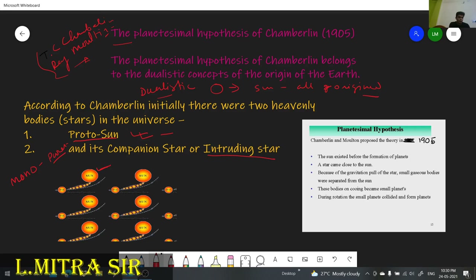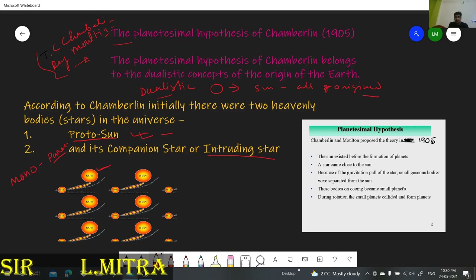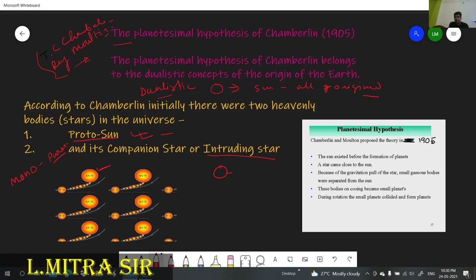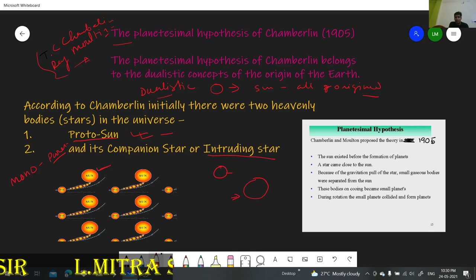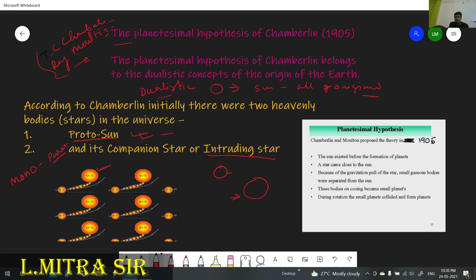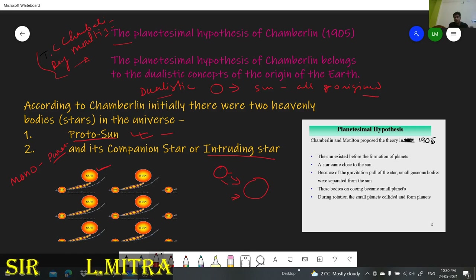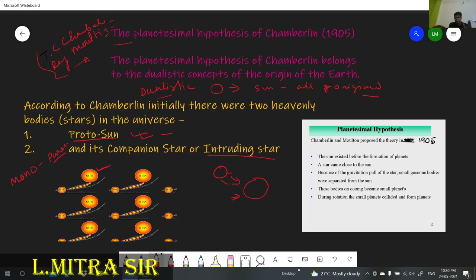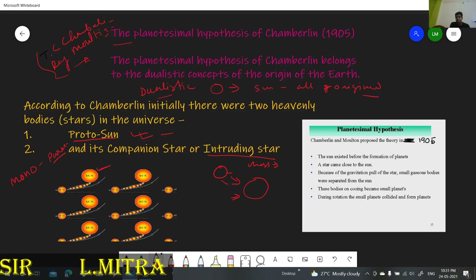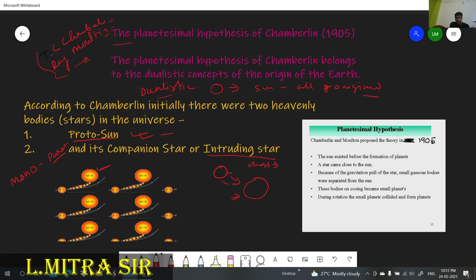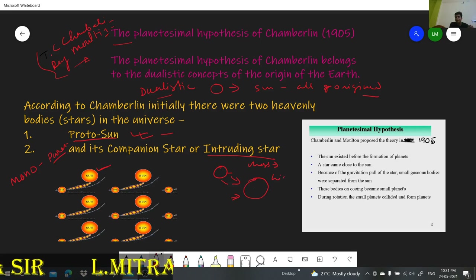How did it occur? There was a protosun, and nearby, a much larger companion star — the intruding star — was passing through close to it. Due to the gravitational force, and as we know from angular momentum, if a mass is very high, the gravitational force will also be very high. The companion or intruding star had such very high mass that it created a high gravitational force.